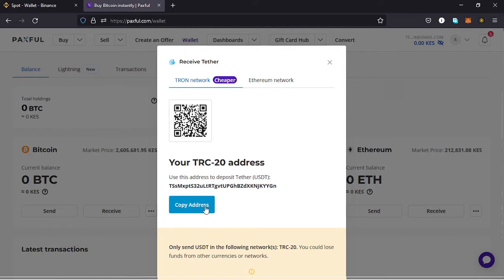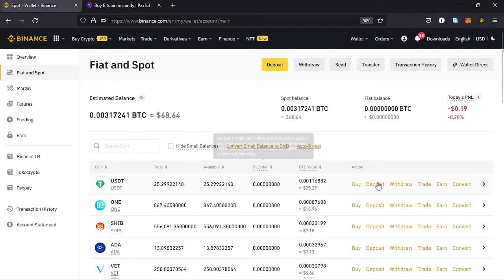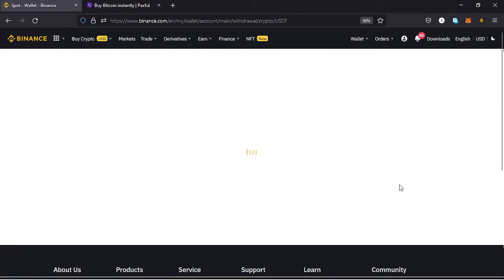For the purposes of this video I'll be copying this address, then opening my Binance account. Here on my Binance account I need to go to my Wallets, Fiat and Spot account, and search for USDT. On the USDT option I need to tap on the Withdrawal option.